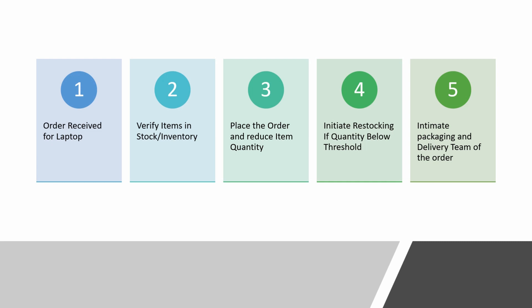Also, an entry will be inserted in the sales table for the laptop we just sold. And the procedure will not just end here. We will query and assess if the laptop quantity is below a certain threshold. If that is the case, we will initiate a restocking of the product. Another insert into the stocking table.